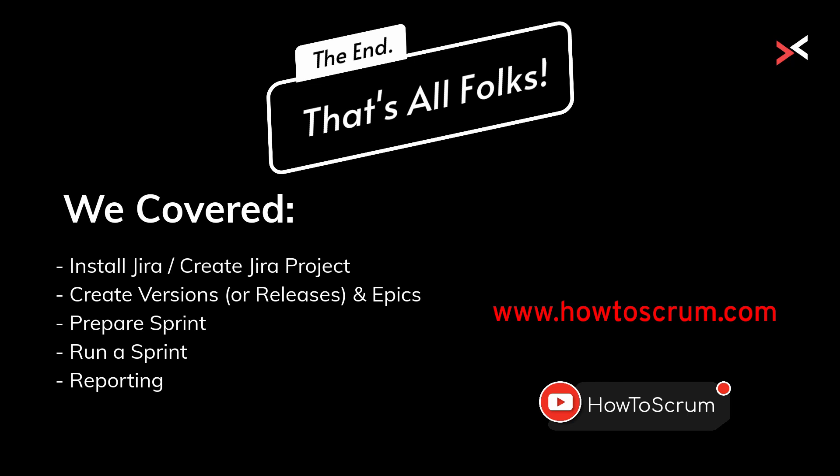Underneath that, we created stories and tasks. We prepared the sprint in terms of refinement and estimation, assigning to the Scrum team. And then we started the sprint. Once the sprint was started, we talked about how to complete that sprint.